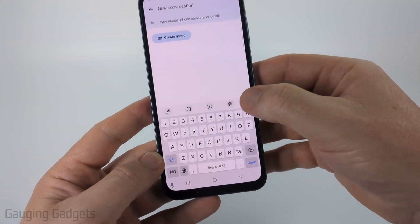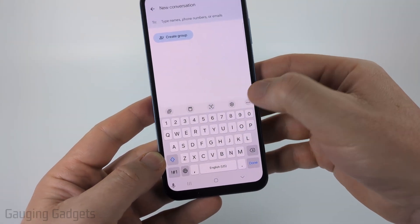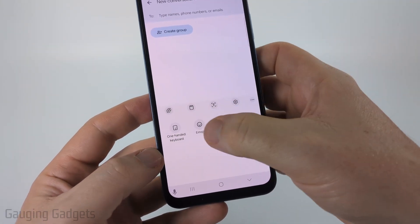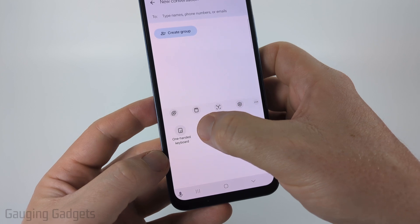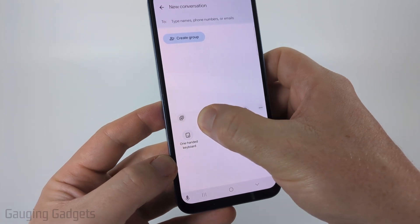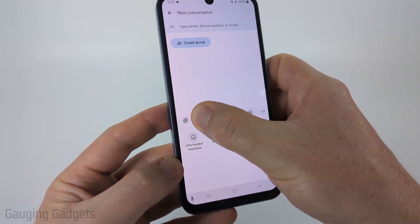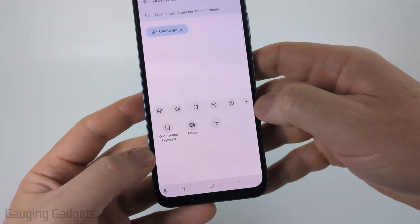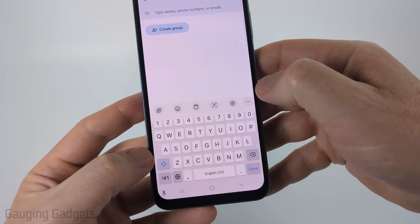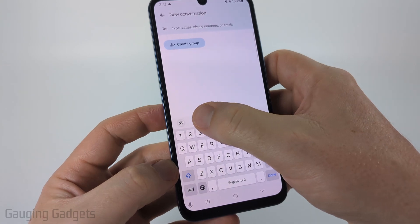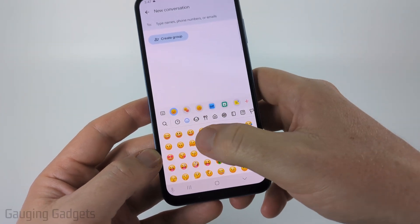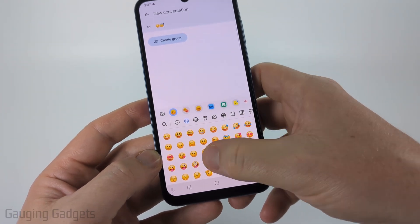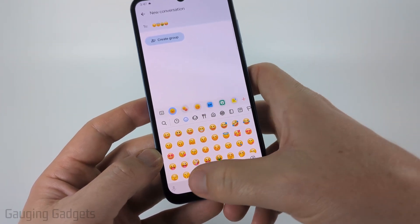But if you don't see them, select the three dots on the right and then you'll see emojis. Go ahead and long press emojis and drag it up to the top. Then once you have it in the top bar, select the three dots again, and now you can select the emojis and add emojis as much as you want.